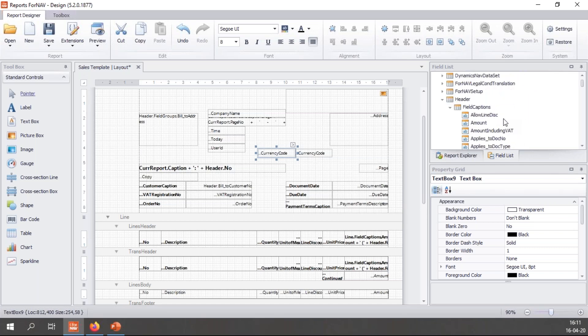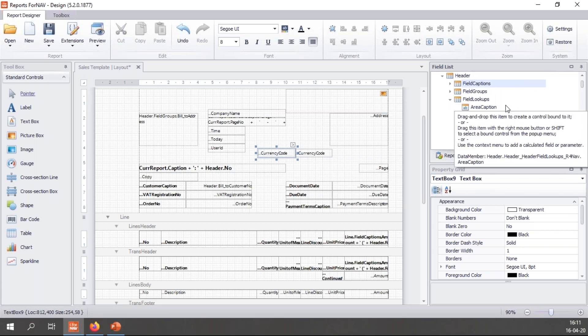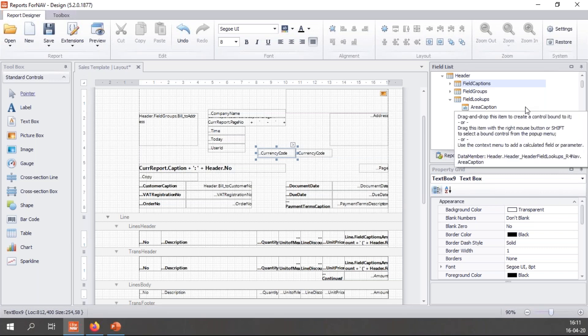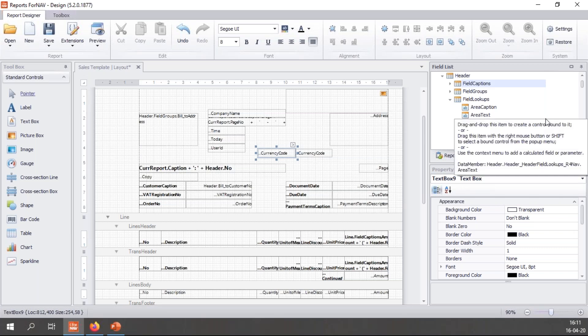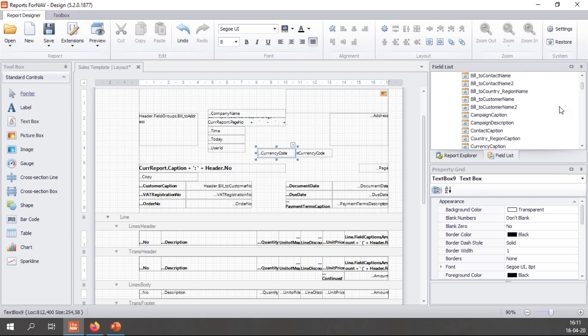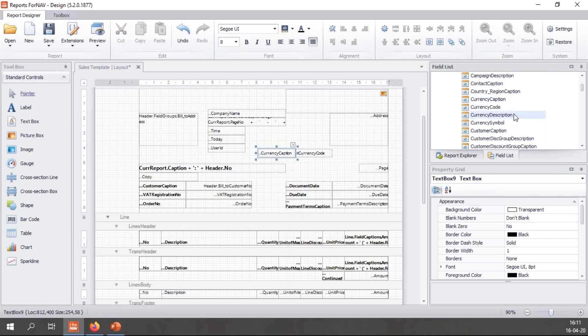If you look at the report again, you will notice that we have the payment terms and the payment terms description. They come from something called the header.FieldLookups. ForNAV, when it connects to the Business Central data set, analyzes the table metadata and will automatically recognize any table relations in the table metadata. Which means that I can find things like the payment terms caption, the payment terms description, the payment method description - it gets those from the related table without you having to mess about with AL code.